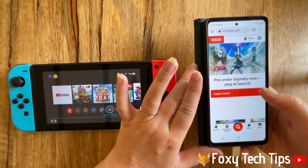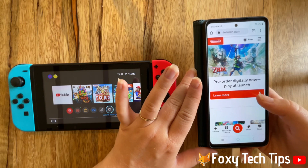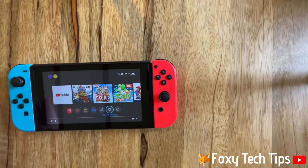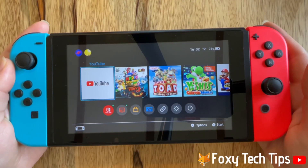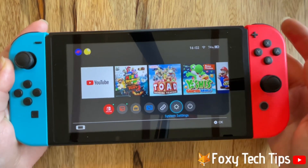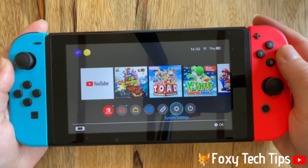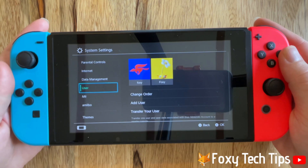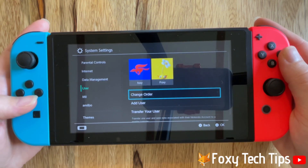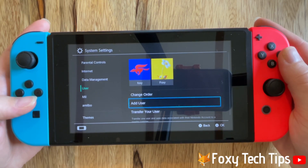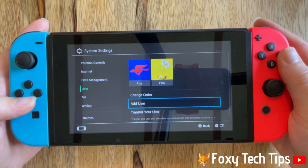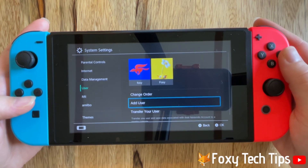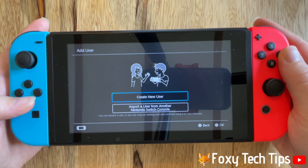You now need to add your account to your console. On the homepage of your Nintendo Switch, open up the system settings. Scroll down the left sidebar menu to user and open it. Scroll down and tap add user, then select create new user.